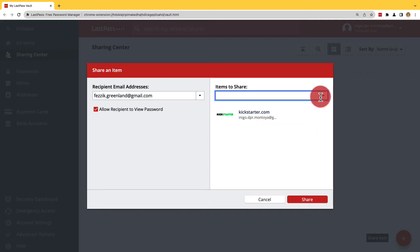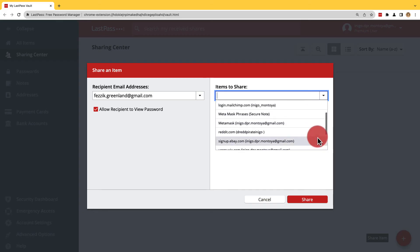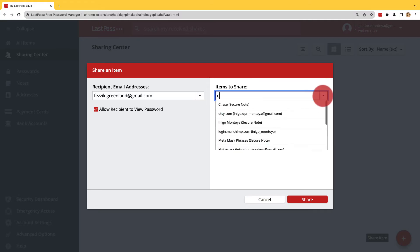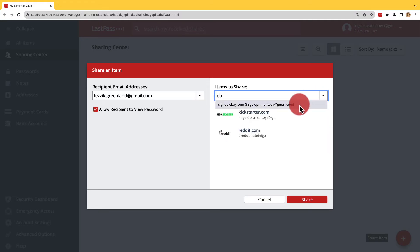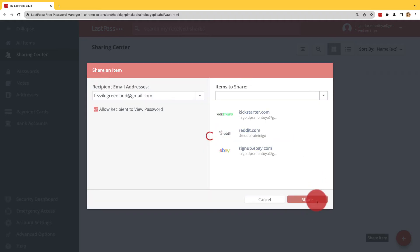Repeat this for additional items to be added or simply enter in Text to search for the item you want. Once you've chosen everything you want to share, click Share.